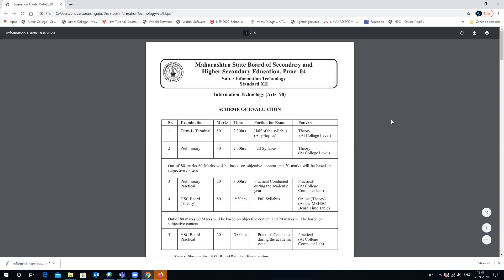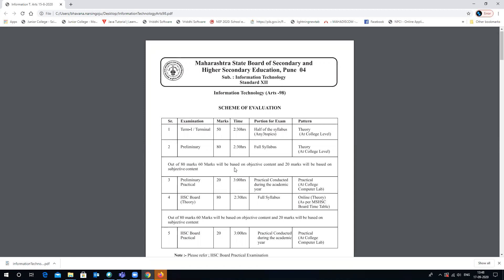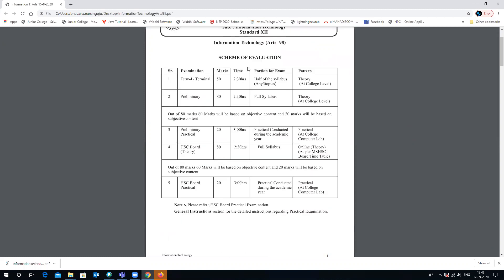Hello everyone, welcome to the video where we are going to check about the board exam scheme for evaluation and paper pattern. In this video we will study only about Information Technology, particularly for Arts trade, that is with the Arts 98 group. Let's move ahead and check what is the scheme of evaluation.